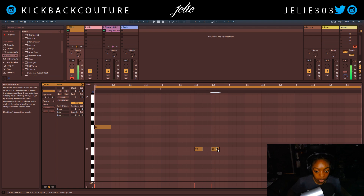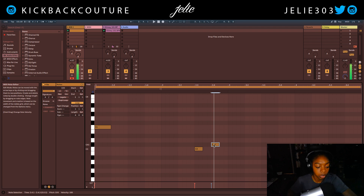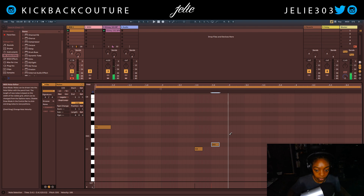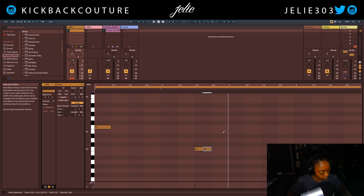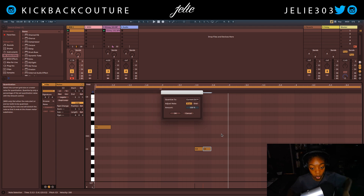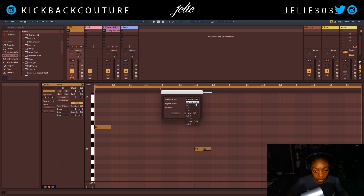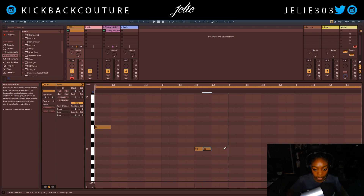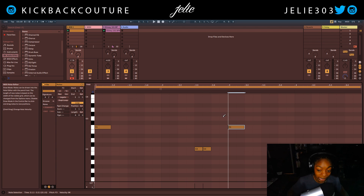Duplicate this. F minor — we've got F, then G, G sharp, A sharp, C, C sharp, D sharp, back to F. If you get something misaligned, just hit Command U or Shift Command U and you can change the grid. There's another way too — just by right-clicking. Right now it's on 1/16th; we're going to change it to 1/8th.